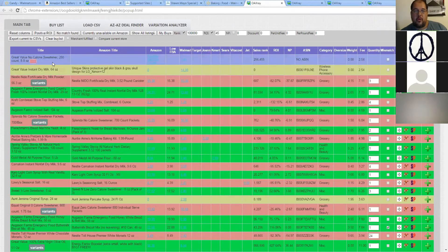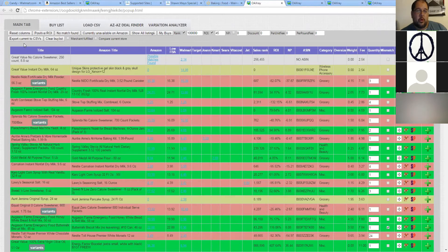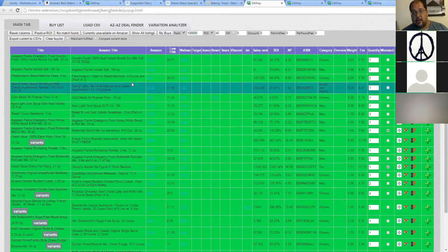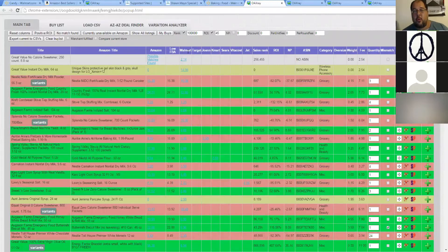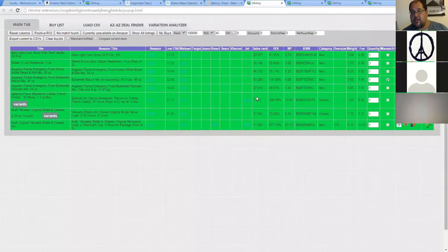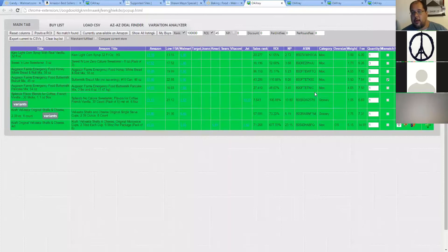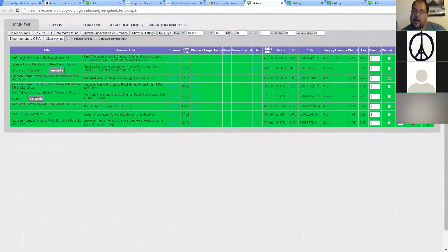There are a few other options here. You can export the whole thing to a CSV spreadsheet, or you can only look at positive ROI — which will show everything even if it's 0.1% ROI — or no matches, things that aren't available on Amazon. You can click here to show all the listings again. But if you want to use the data you've entered, click on 'My Buys' and now this is going to show you everything on the page without having to go back and forth to Scan Power or other tools. This shows everything with under 100,000 rank, over 45% ROI, sorted by the highest ROI.